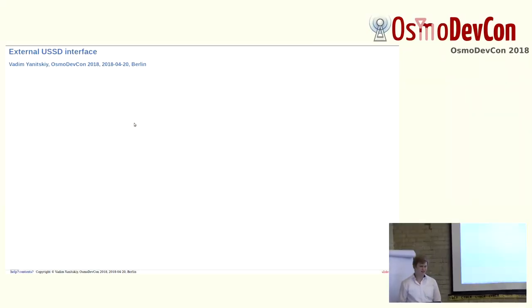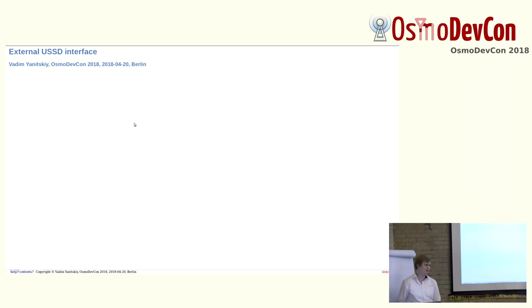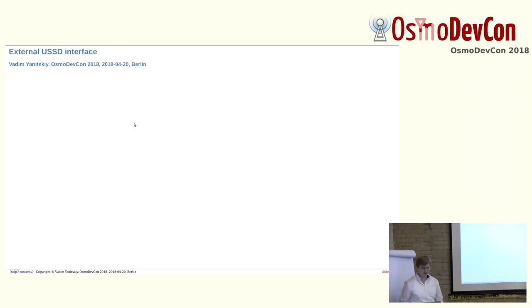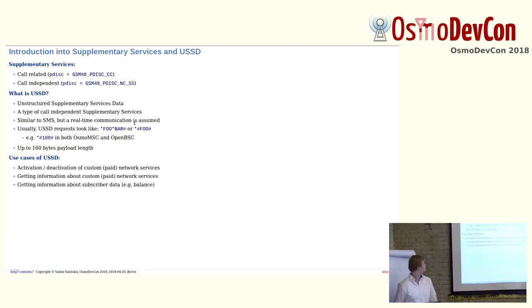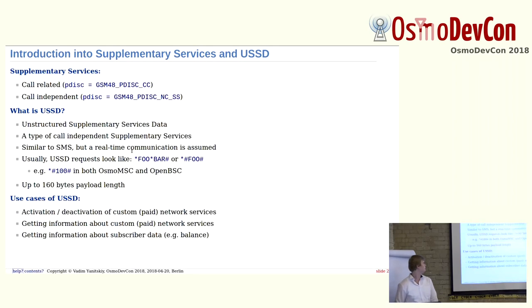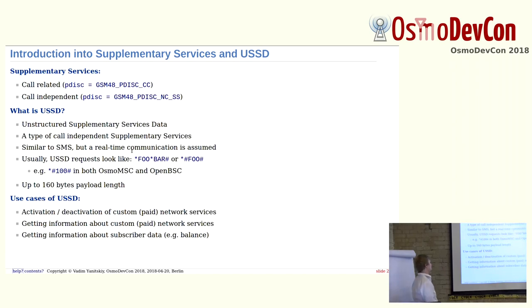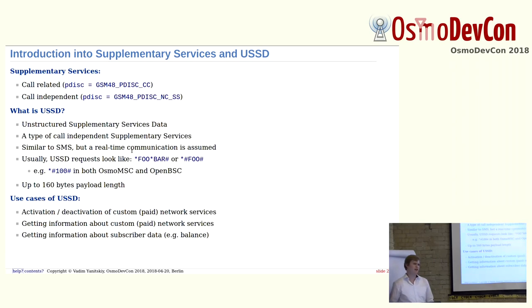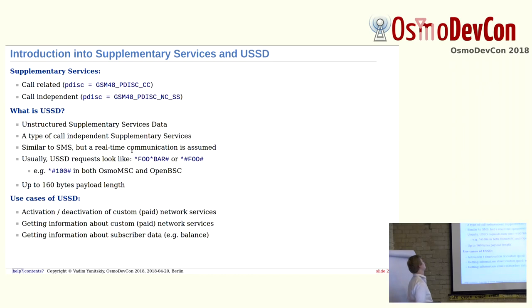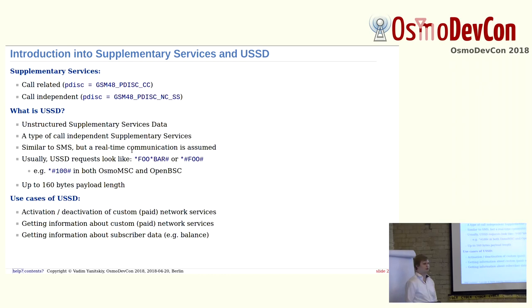Hi again. I'm going to talk about external USSD interface. First thing I'm going to start from is introduction, a little introduction to supplementary services. Supplementary services is another way of communication between subscriber and network, like calls or SMS messages. There are two types of supplementary services: call-related and call-independent.